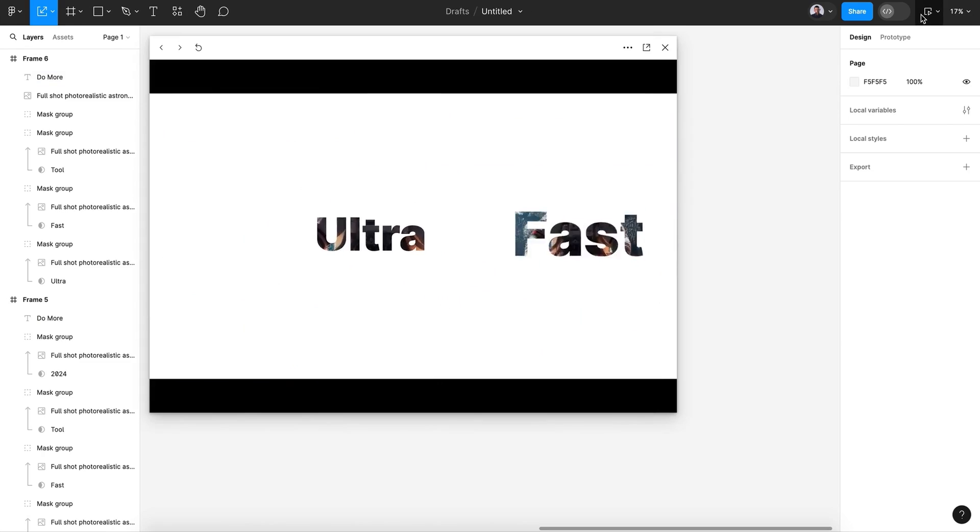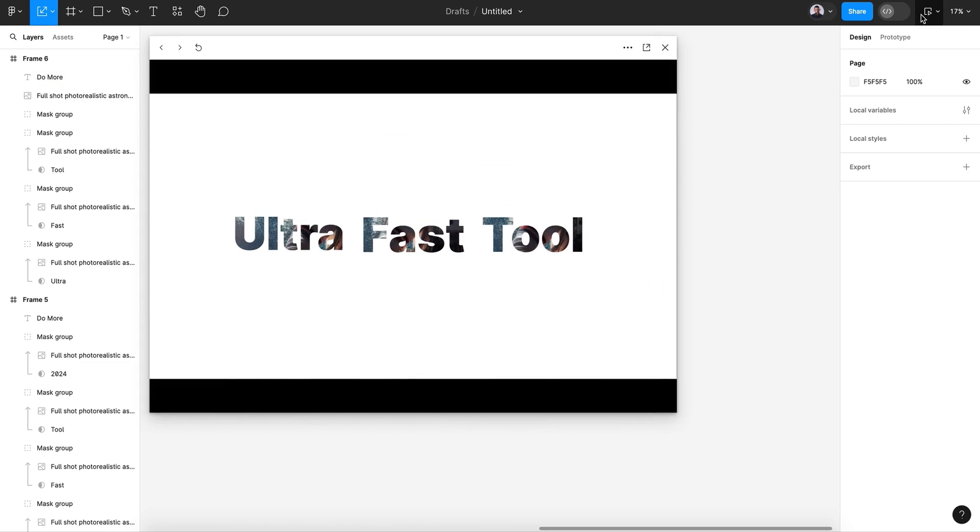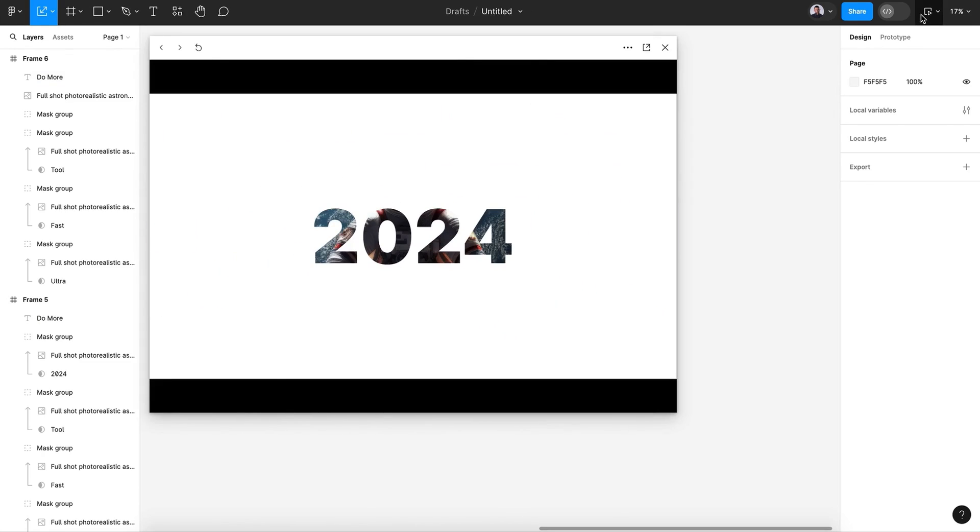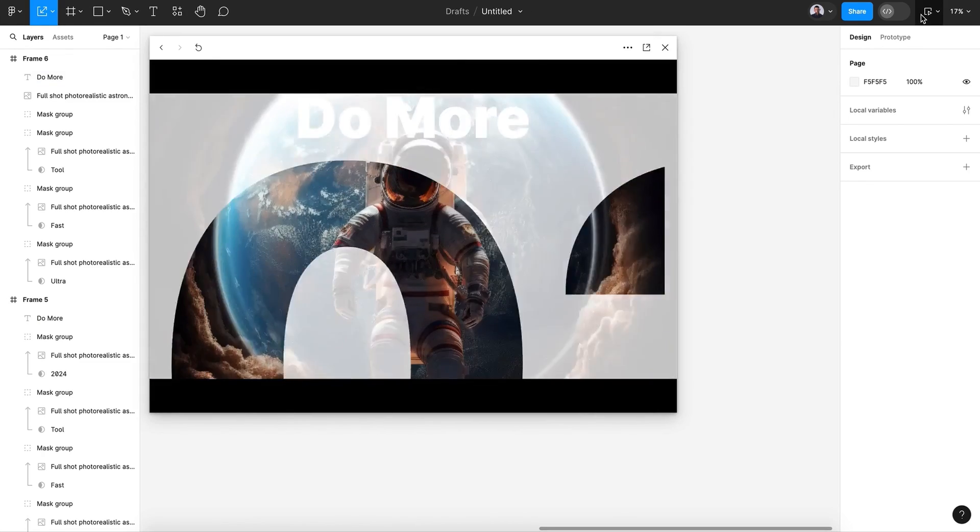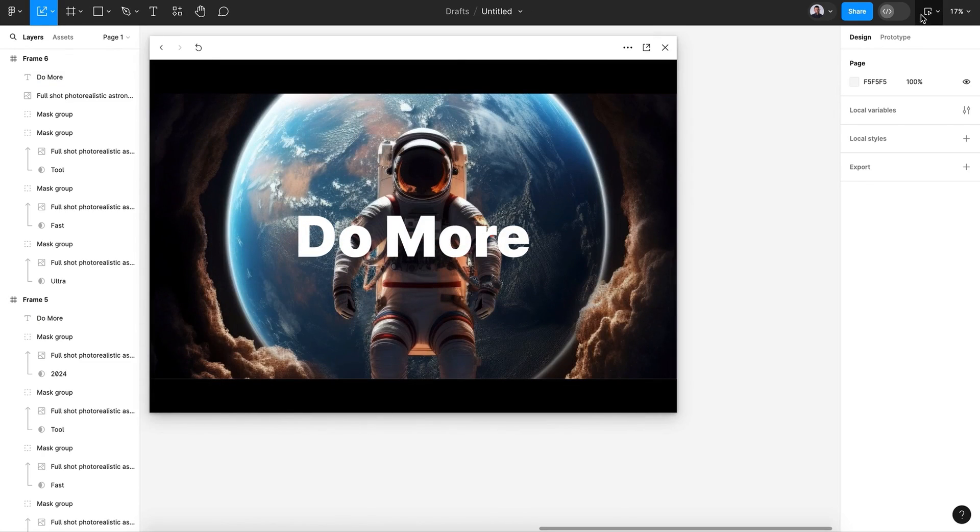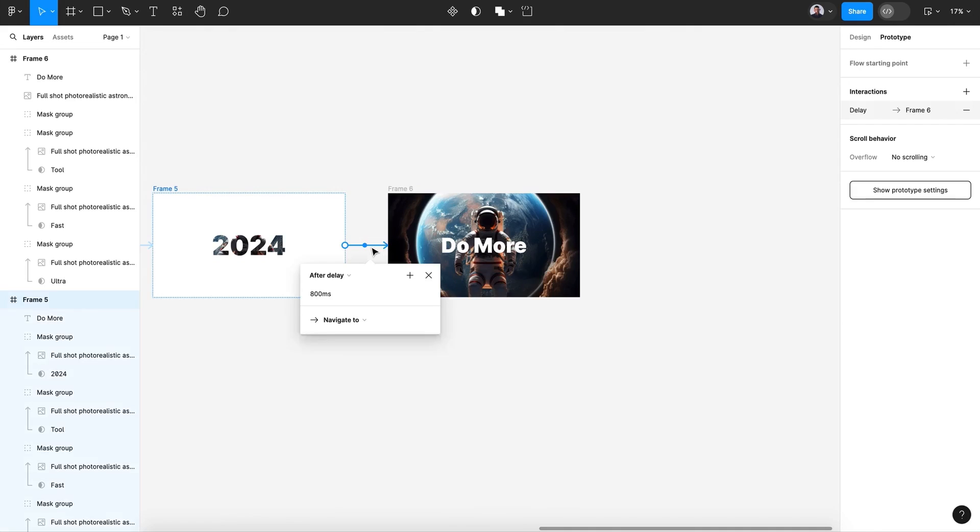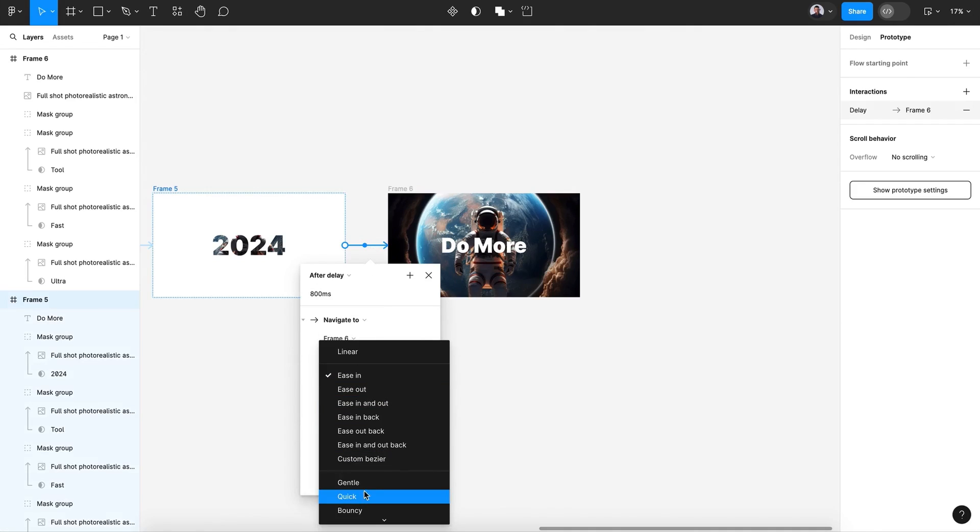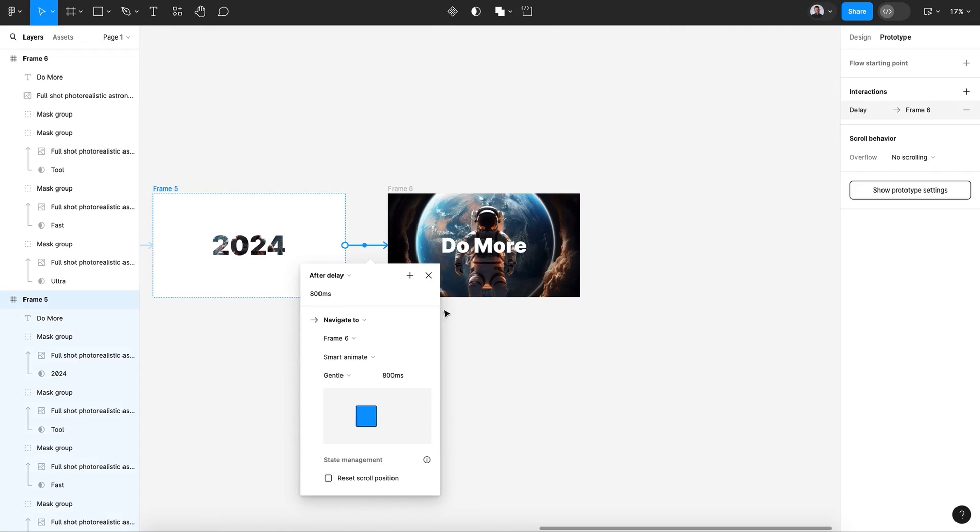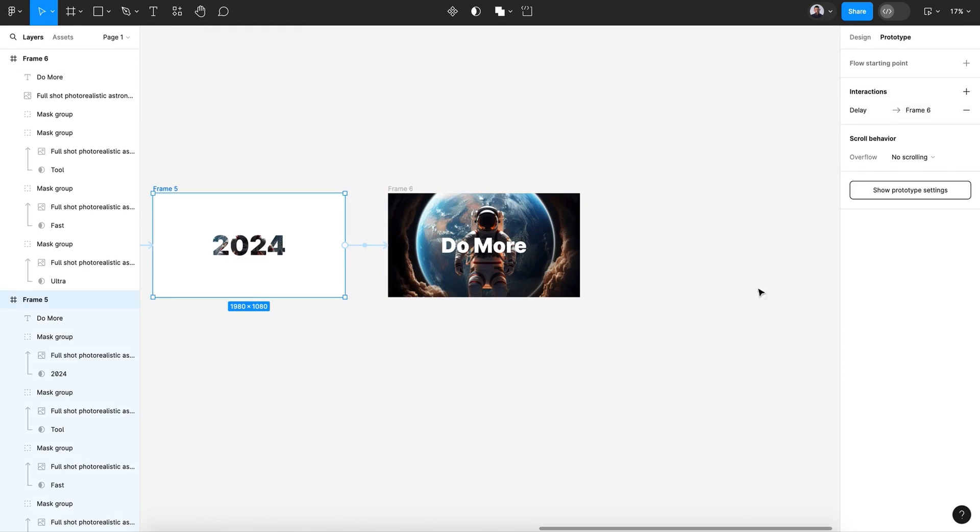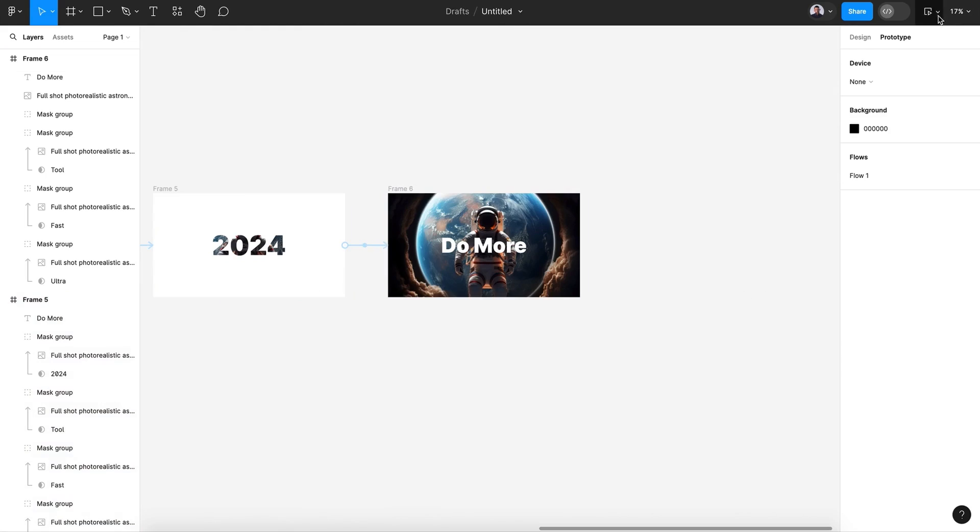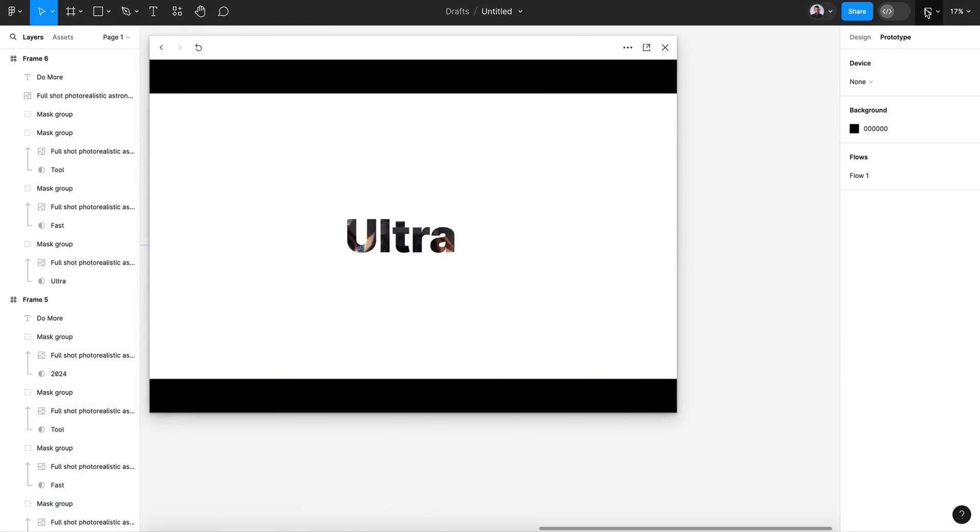Let's see. Great. Let's change this one. Let's change it too. After delay is in gentle and zero. Alright, let's see.